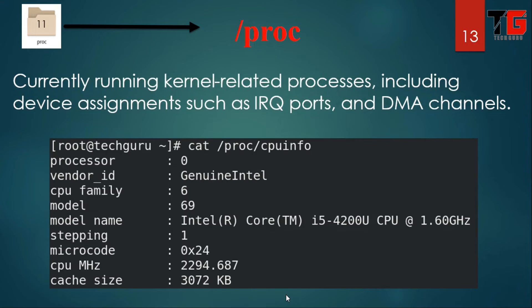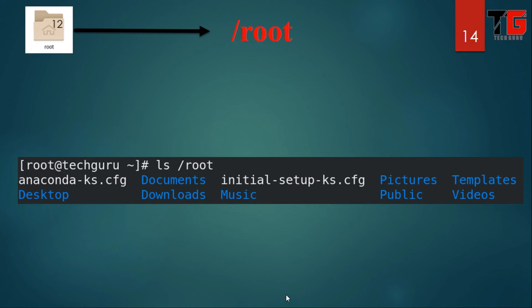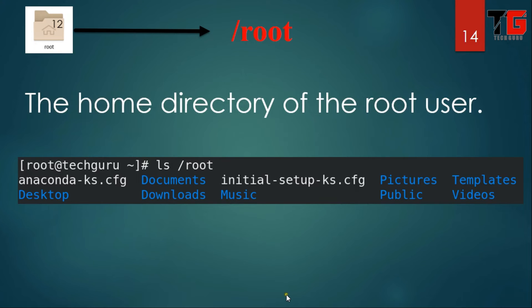Next is slash proc. This directory contains kernel-related processes including device assignments such as IRQ ports and DMA channels. In this example, we read the processor information installed in my computer.